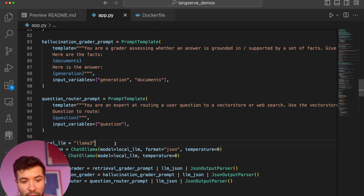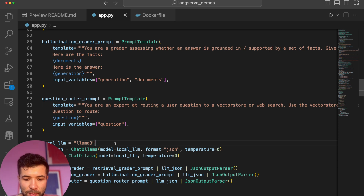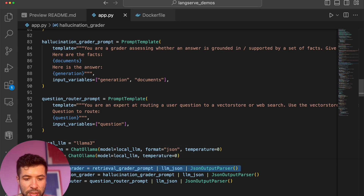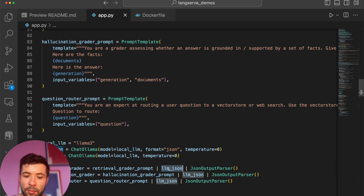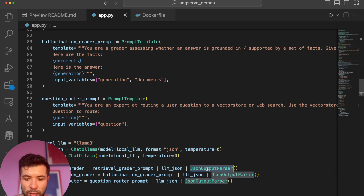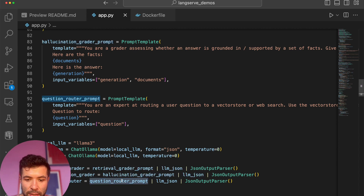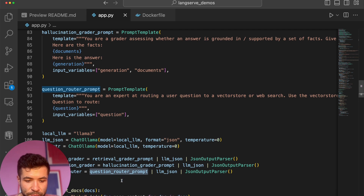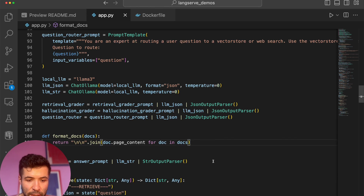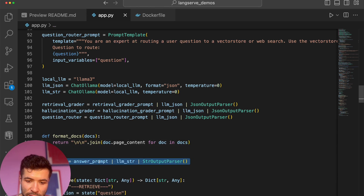I'm using Llama 3. I have different LLM instances running — one for JSON format and one for string format — but they're running the same model. Then I have my chains: a retrieval grader chain that calls the retrieval grader prompt, then the LLM with JSON output, then the JSON output parser. Same for the hallucination grader — hallucination grader prompt, LLM, JSON parser. Same for the question router: route the question, send it to the LLM, get a nice output. Then there's a RAG chain with the answer prompt, your LLM, and string output parsing.